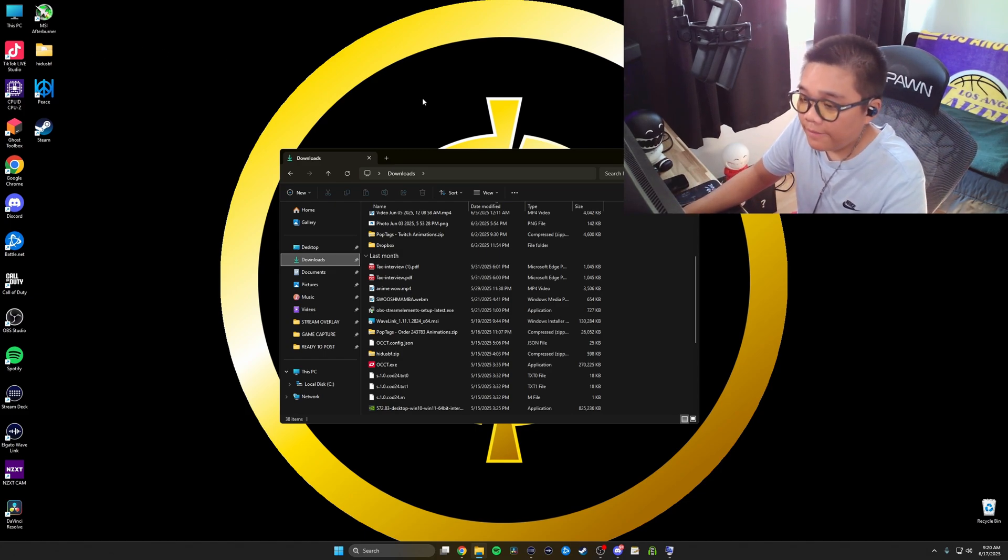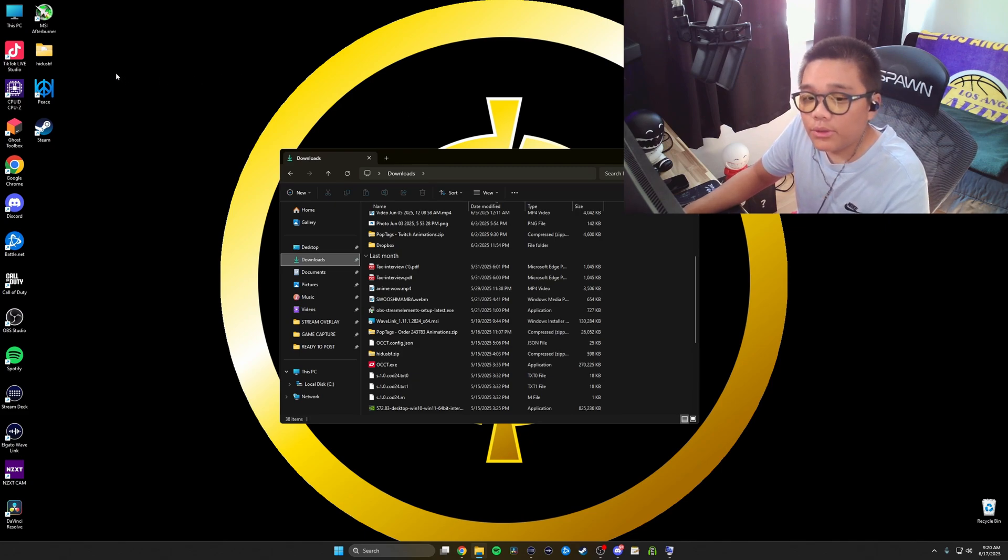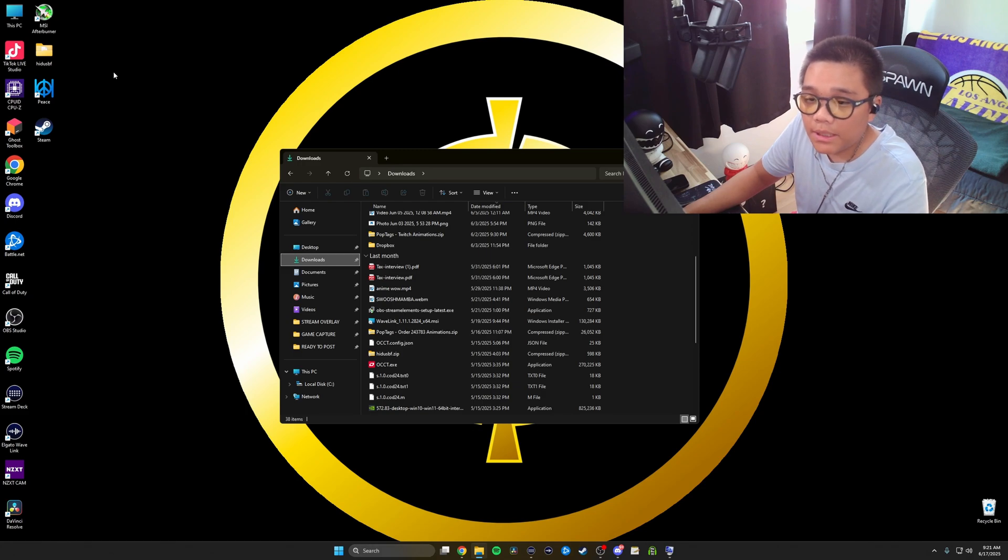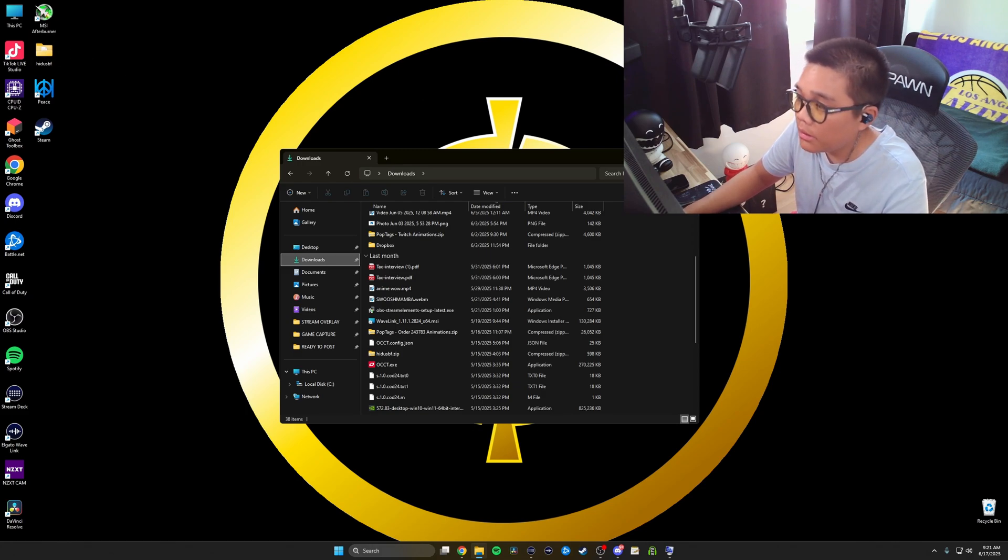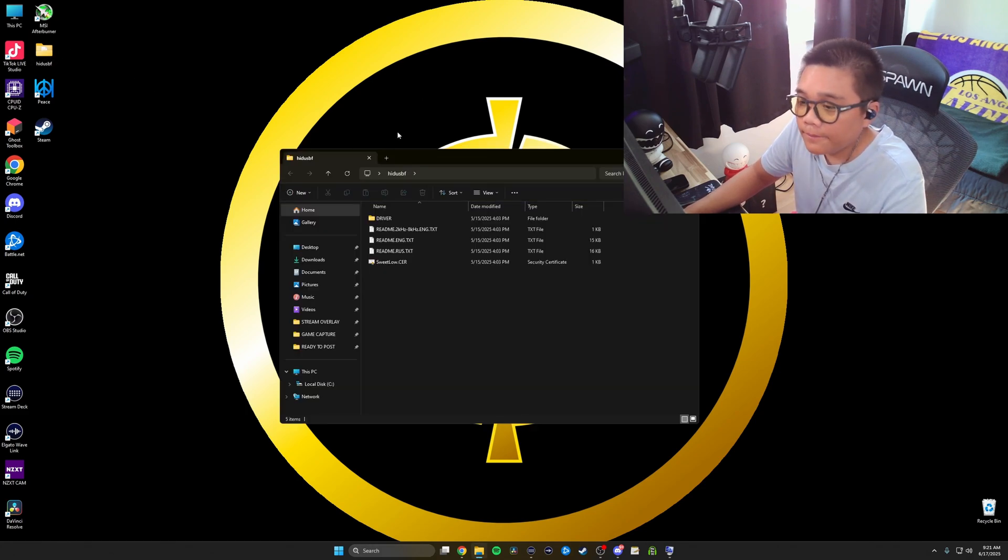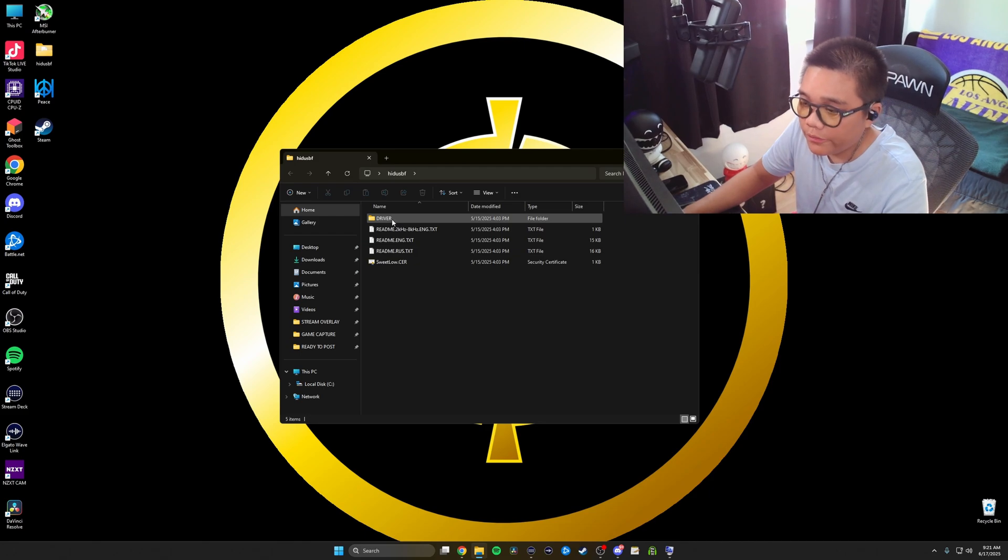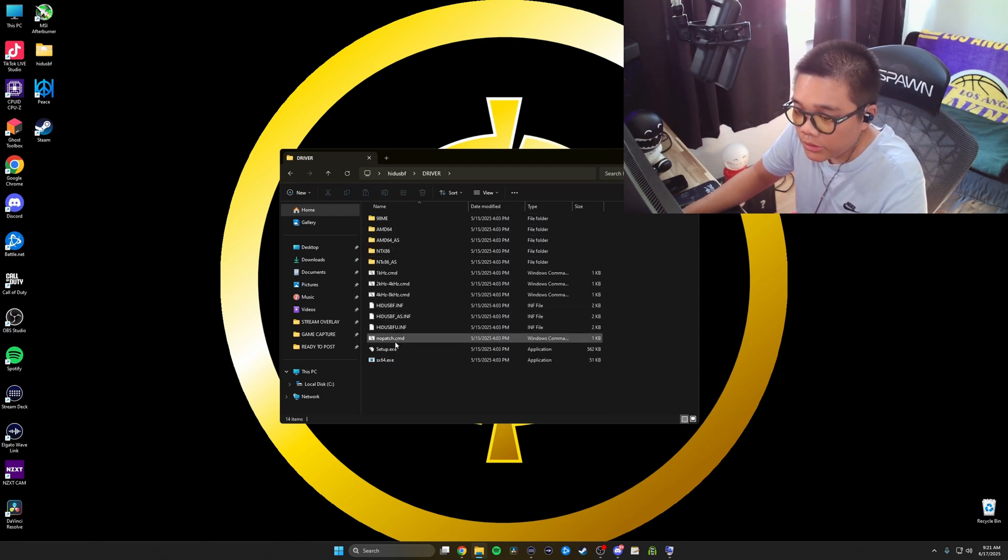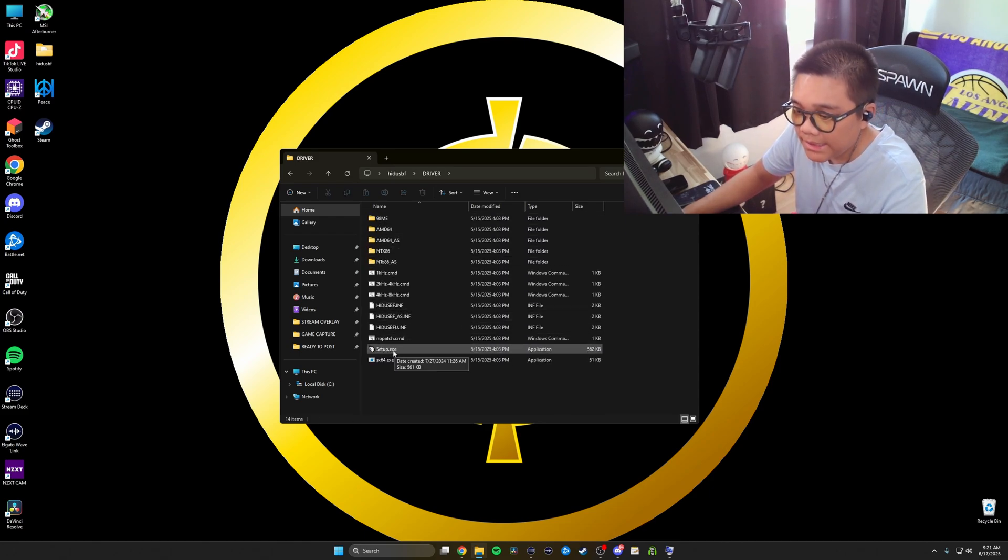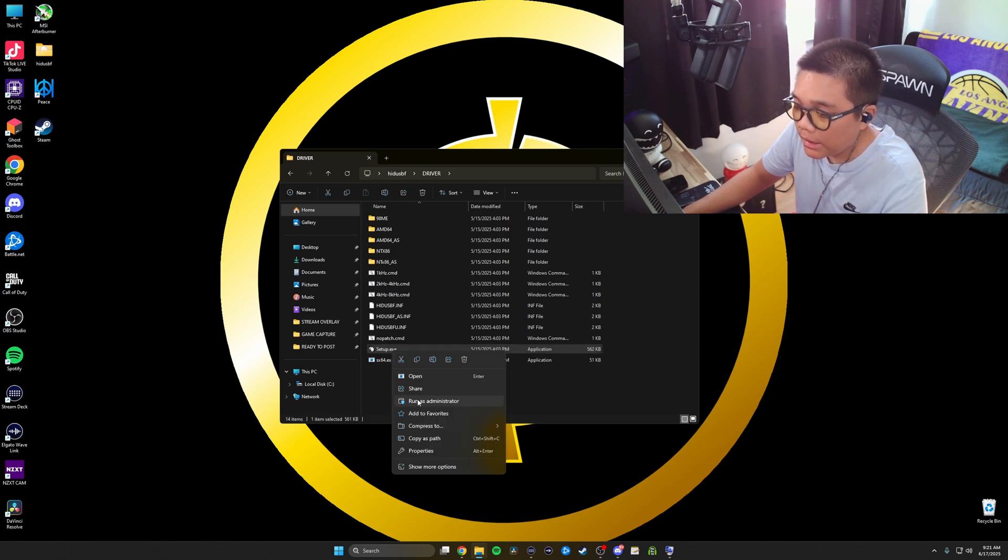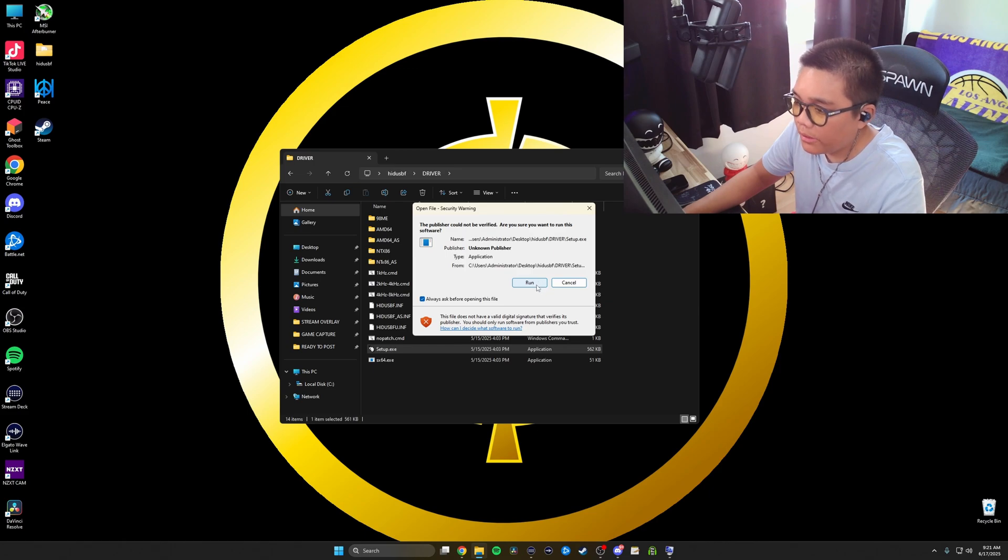Once you have it downloaded and you have it onto your desktop—I personally do it on desktop, I've seen people do it on their downloads, but I like to keep that on my desktop—you're going to want to click it. You're going to want to go to driver and then scroll down to setup.exe. What I do is I right click it and run it as administrator. It's going to give you a weird little error message. Just run it.